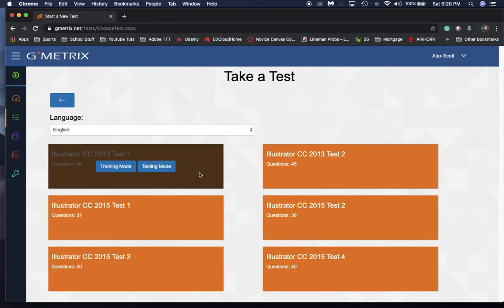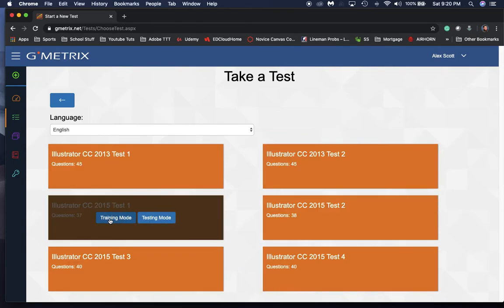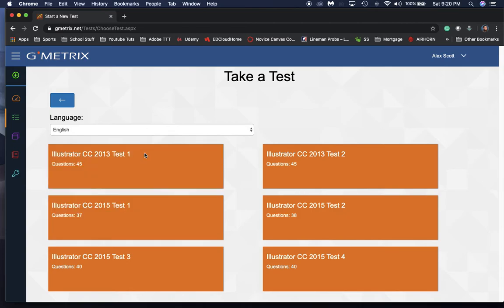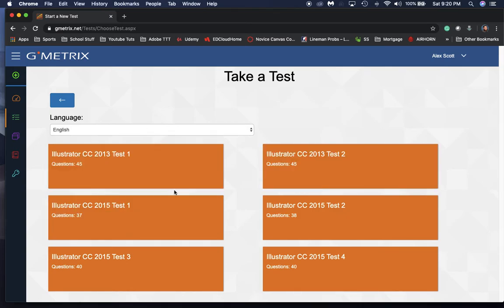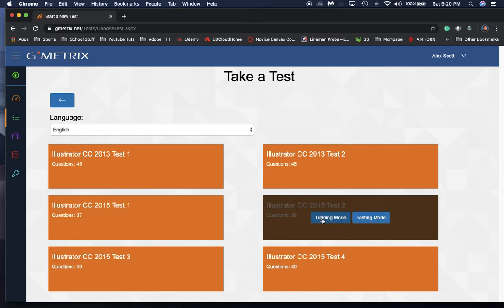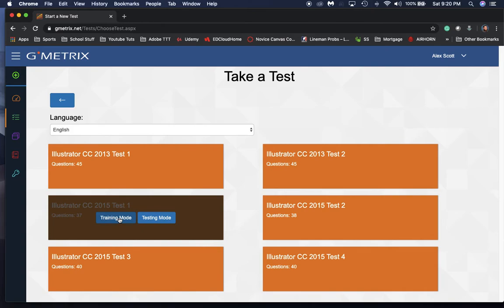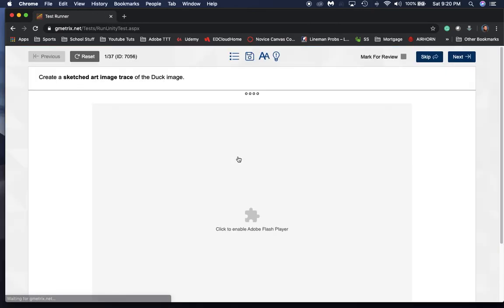Now we've got 2013 options and 2015 options. What I would do is just click on the training mode of the test you want to take. Honestly, don't worry about taking the 2013 test right now—just work on the trainings for 2015. So we click training mode and you'll get the spinny thing.